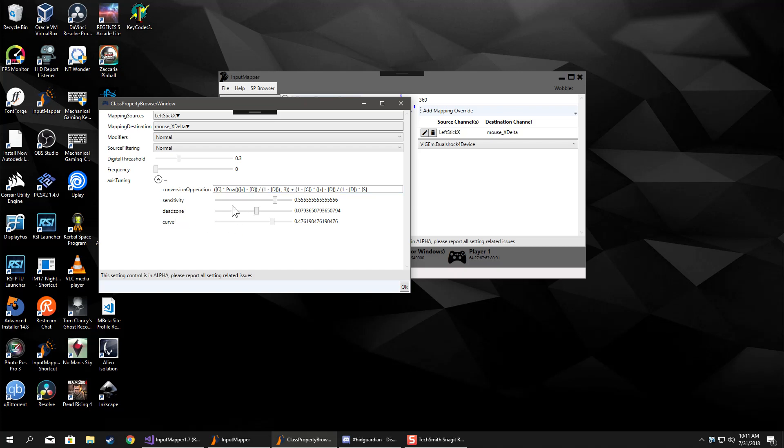Basically, we've expanded the functionality so not only can you choose a sensitivity curve and dead zone, you can actually in real time type in the equation that you want it to use to calculate that stuff.